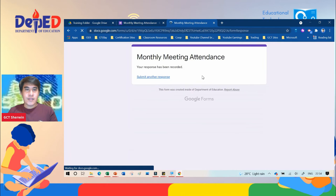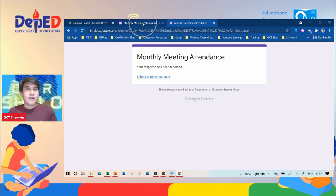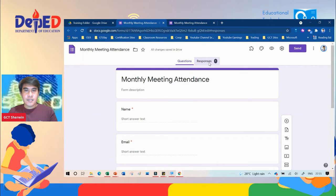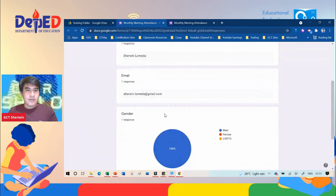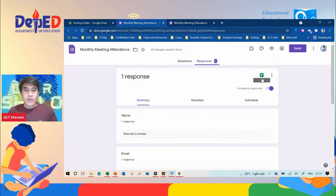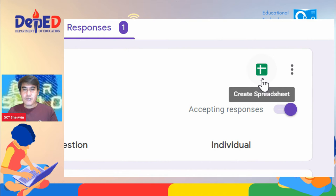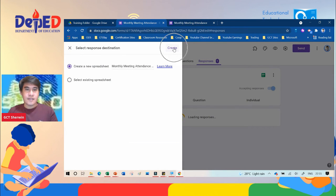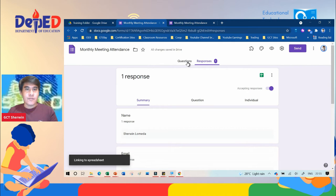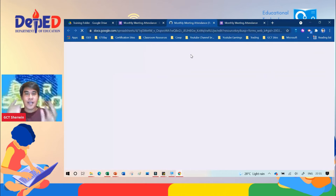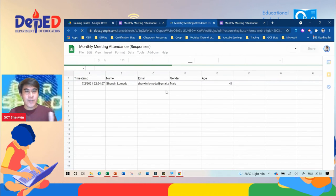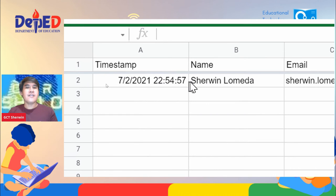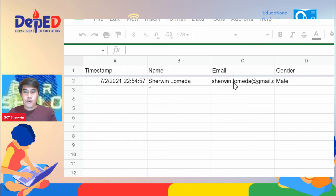After submitting, it will automatically create a response. When you go back to your original form, click Responses and you will see the responses of your participants. There is a plus icon that looks like a spreadsheet — click it and then click Create to generate a Google Sheet, which is a complete record of all the attendance including the date, time, name, and complete information of your participants.